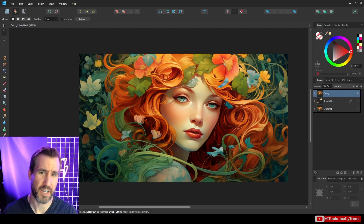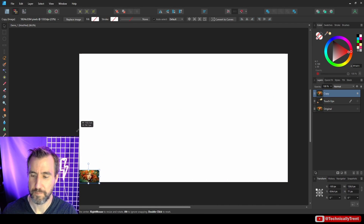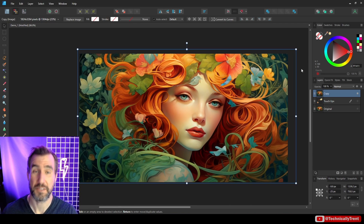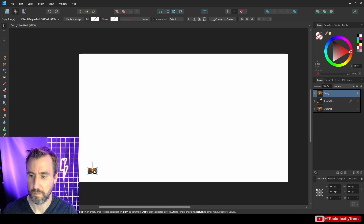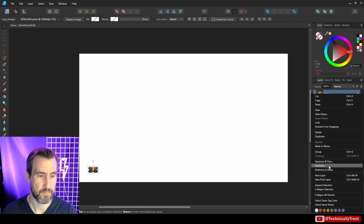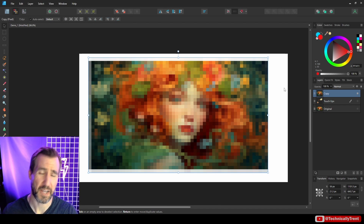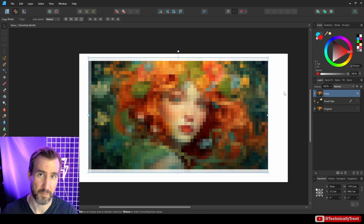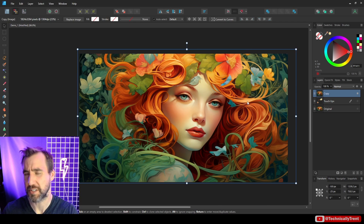Rasterizing is risky because if you shrink an image and then rasterize it, enlarging it afterward will result in a pixelated, low-quality image — you've lost the original resolution. The lesson is that sometimes you do have to rasterize, but always keep a copy of the original image layer before doing so, so you always have that high-quality backup available.